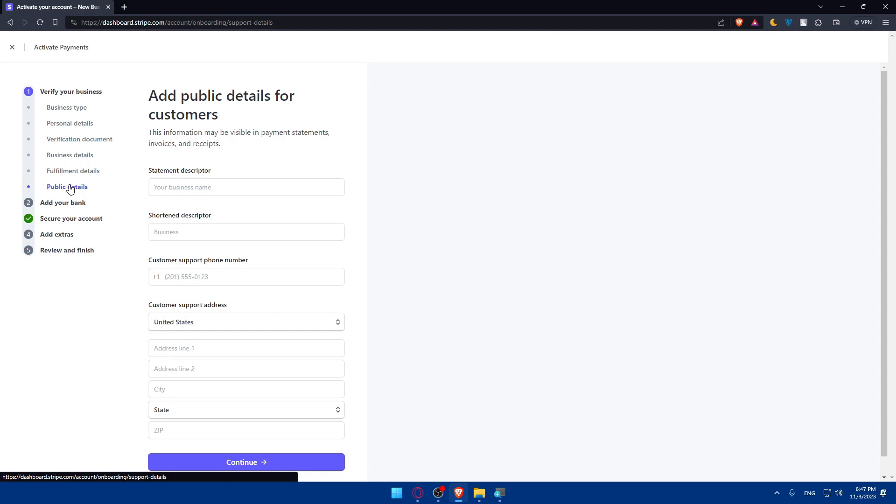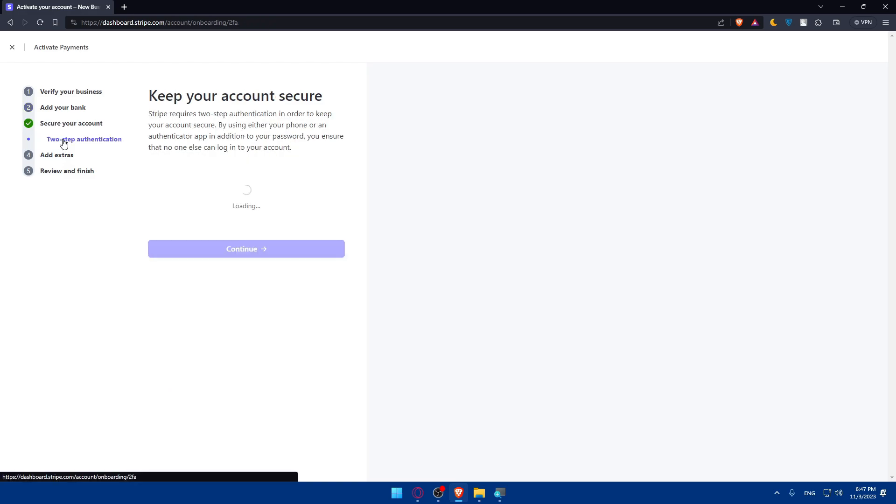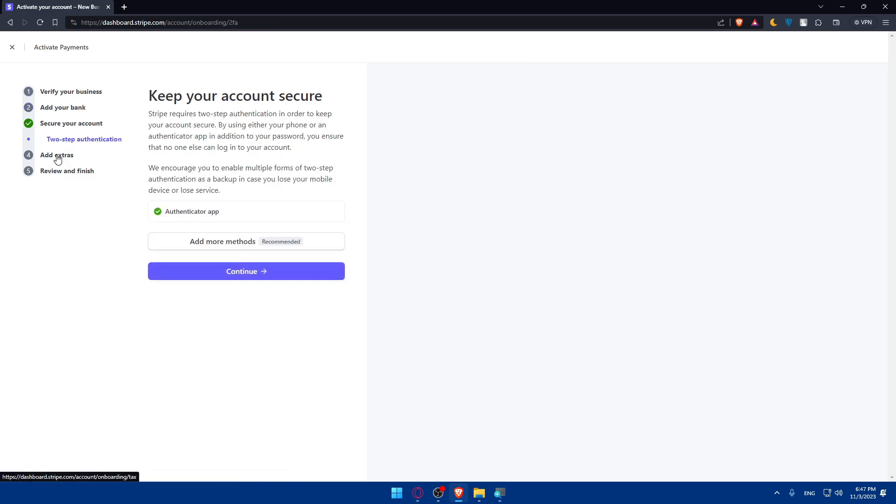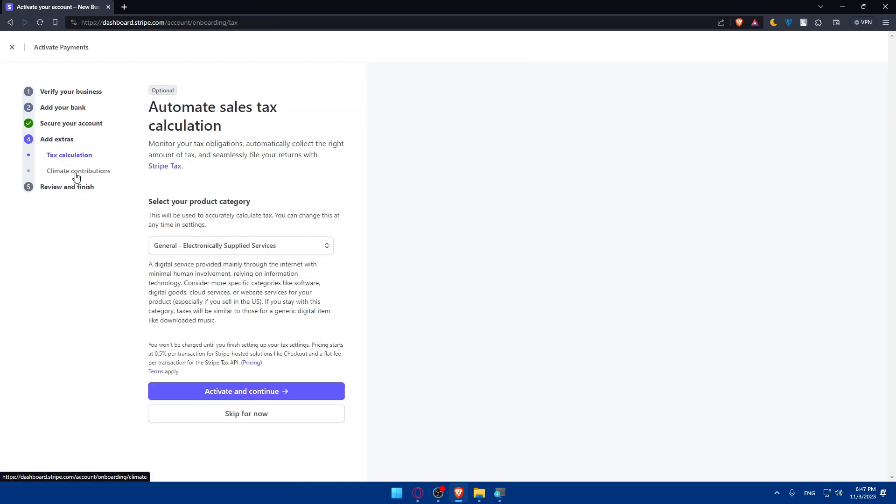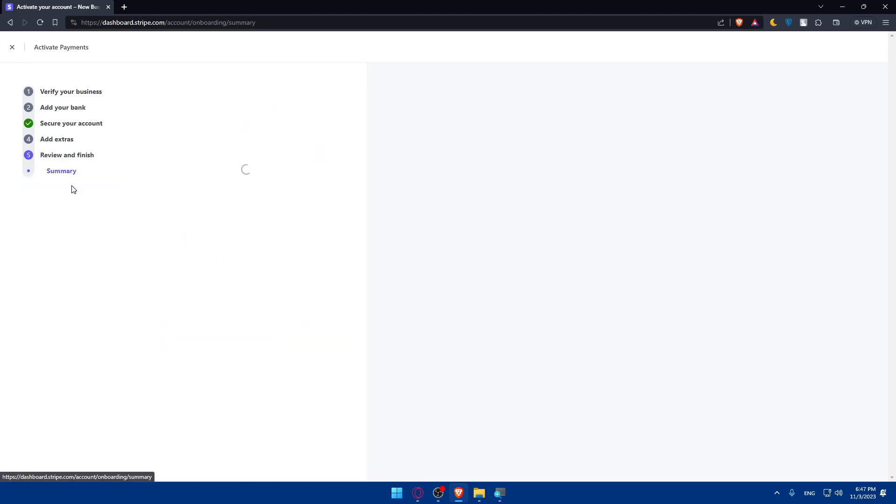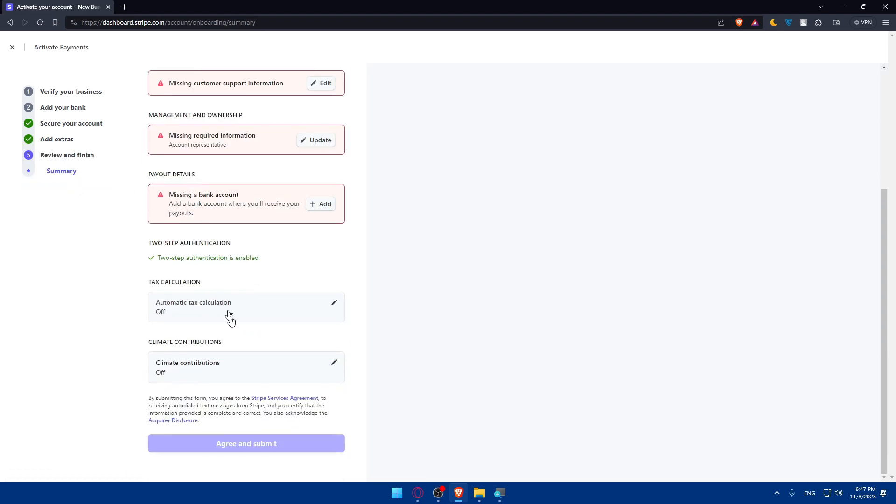You'll have to enter the business type, personal details, verification documents, business details, fulfillment details, and public details. If you want to start using Stripe, then you'll have to add your bank.